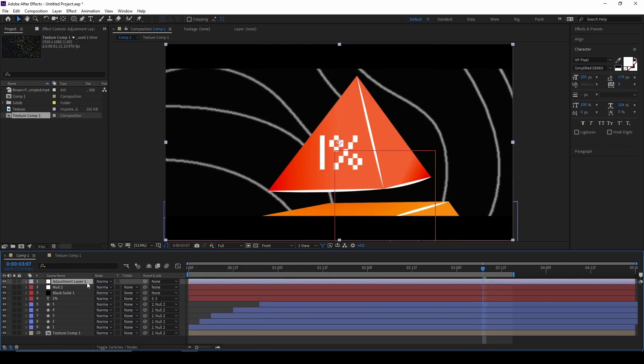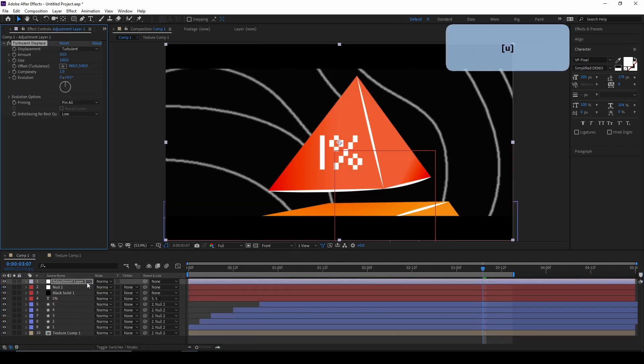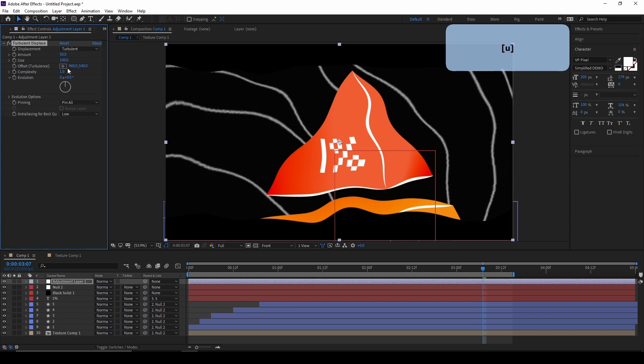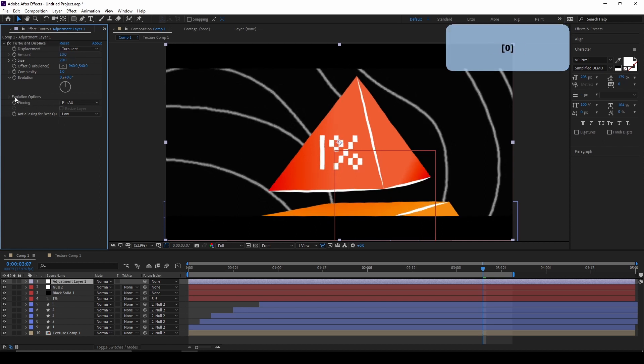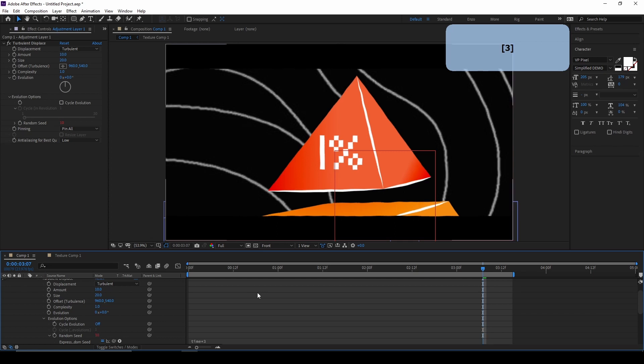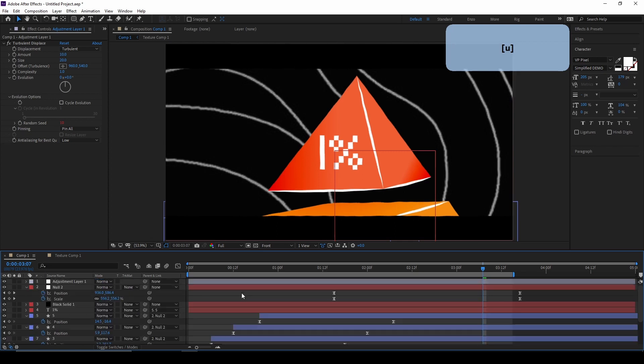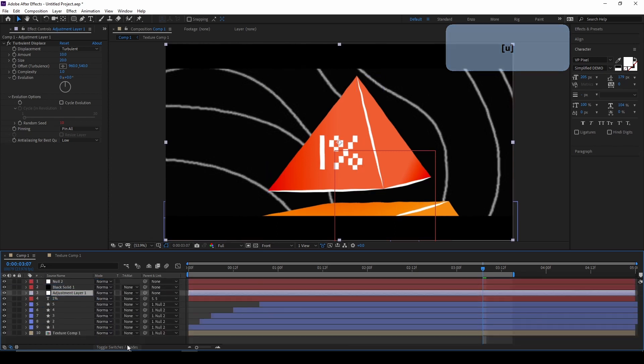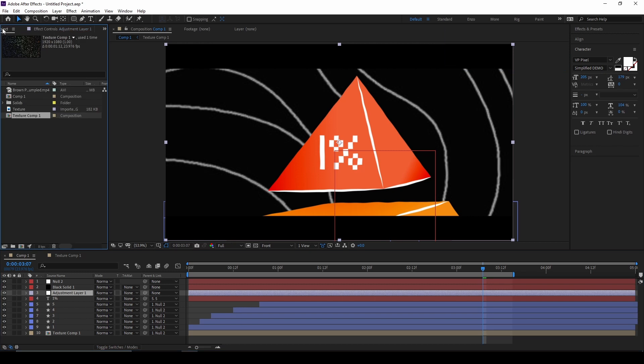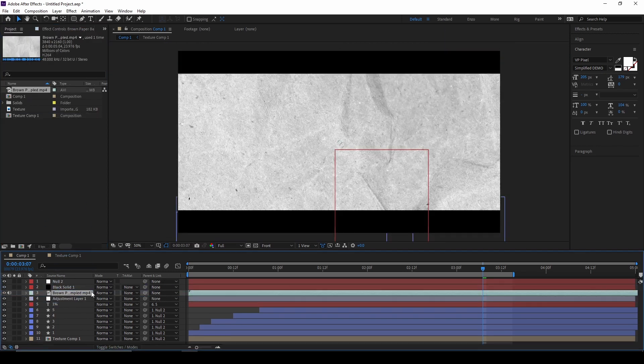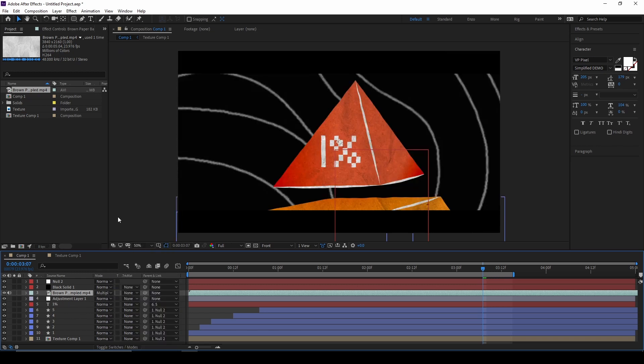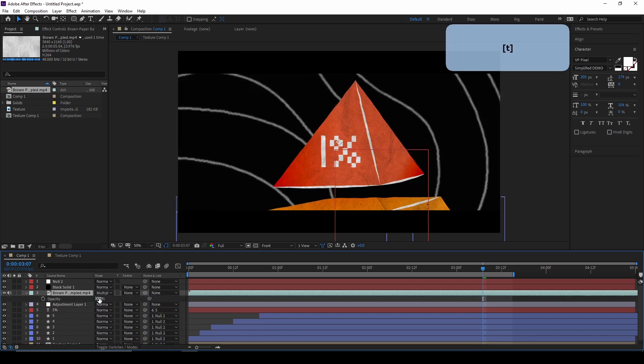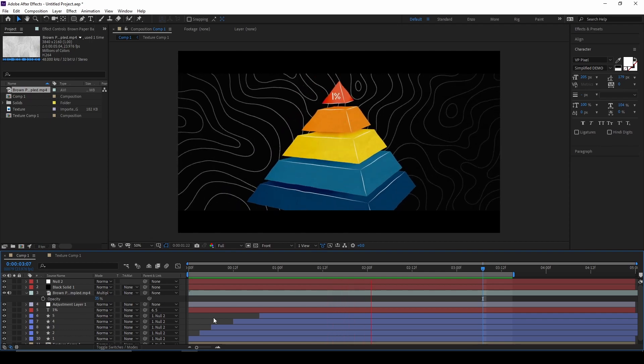Once that's all done, you can create an adjustment layer with the turbulent displace effect. Again, it's the same thing as we did with the last two effects. So you can go to those effects for the details. But basically, you just want to adjust the amount and the size. Go to Evolution Options. Hold Alt and click on the stopwatch next to Random Seed. And for this one, we're also going to do Time Asterix 3. And of course, you can move the adjustment layer below the black solid so it doesn't affect anything else. And on top of that, we want to add the paper. Just like we did for the other two effects is the same exact process. So just changing the blend mode to multiply and turning down the opacity. And that is the final effect.